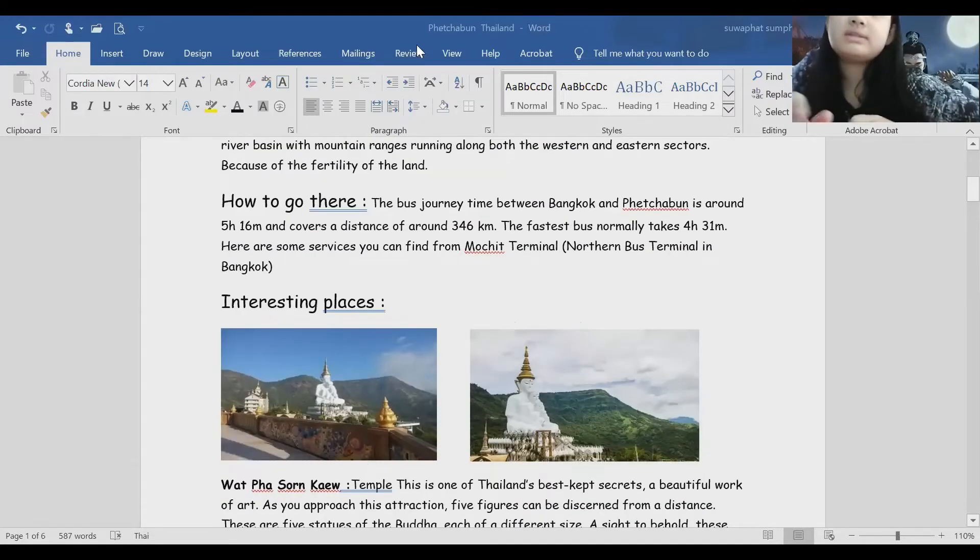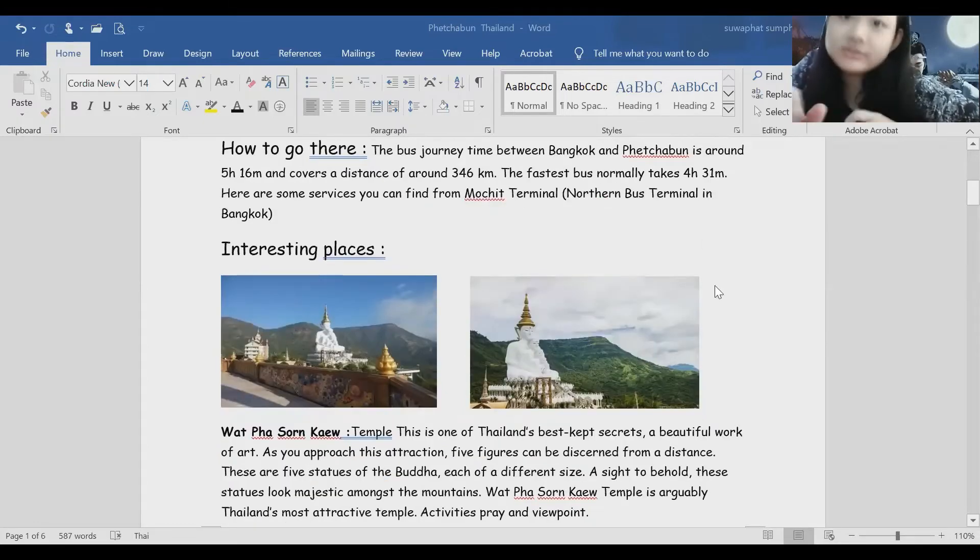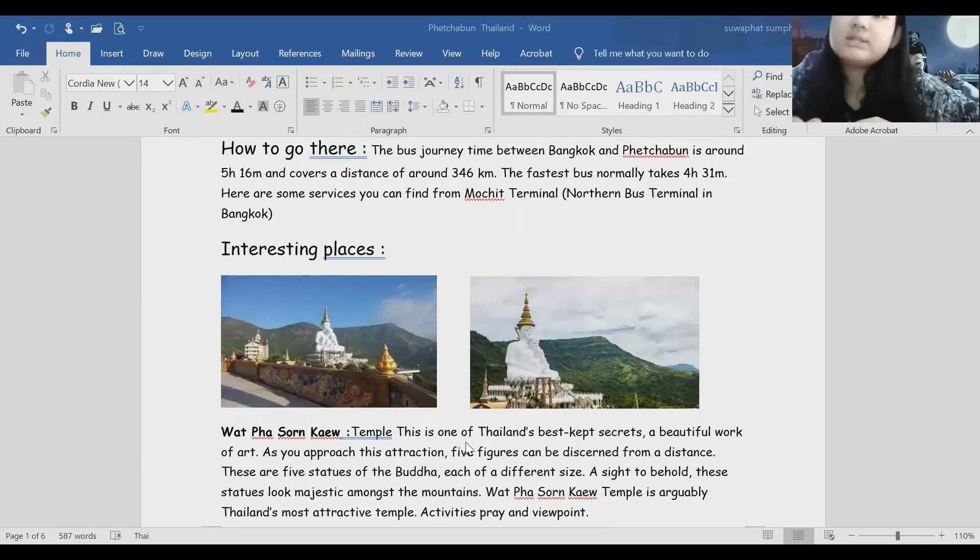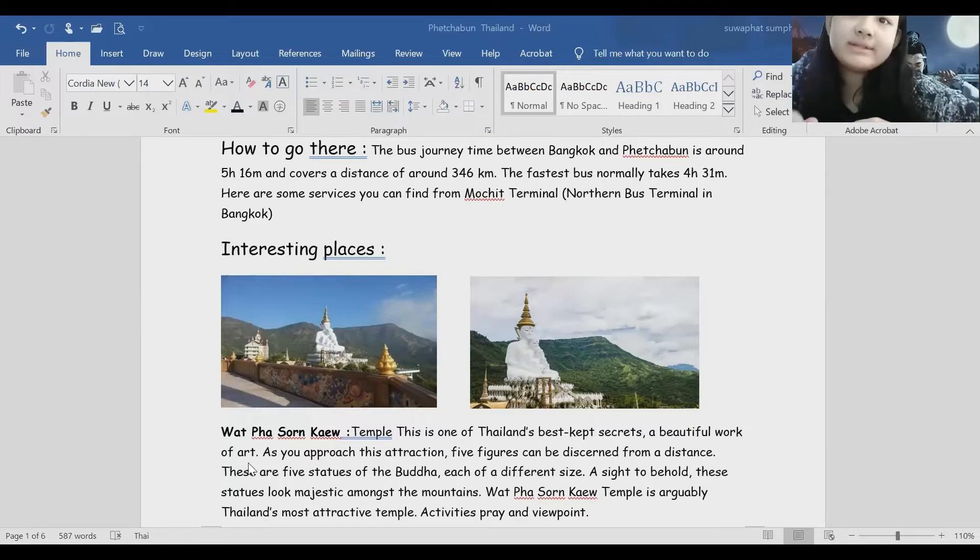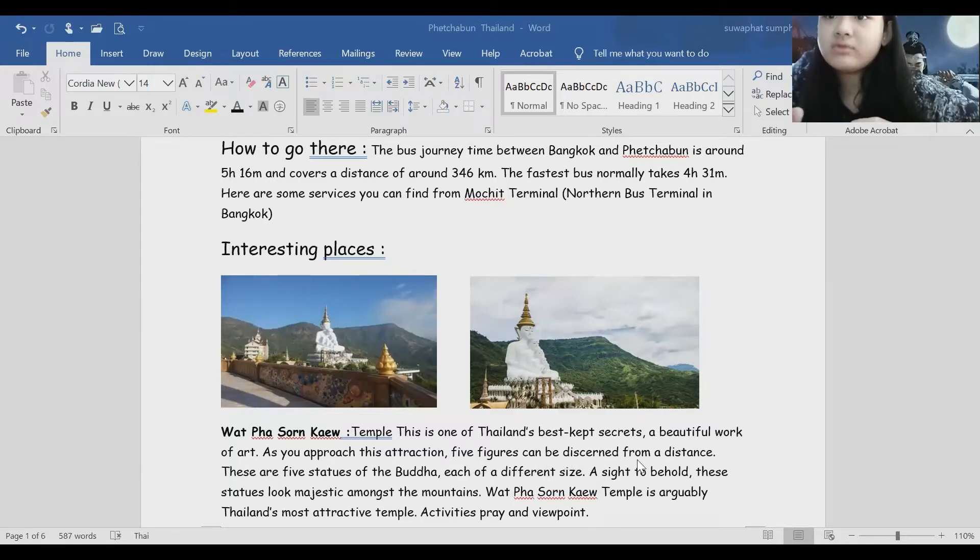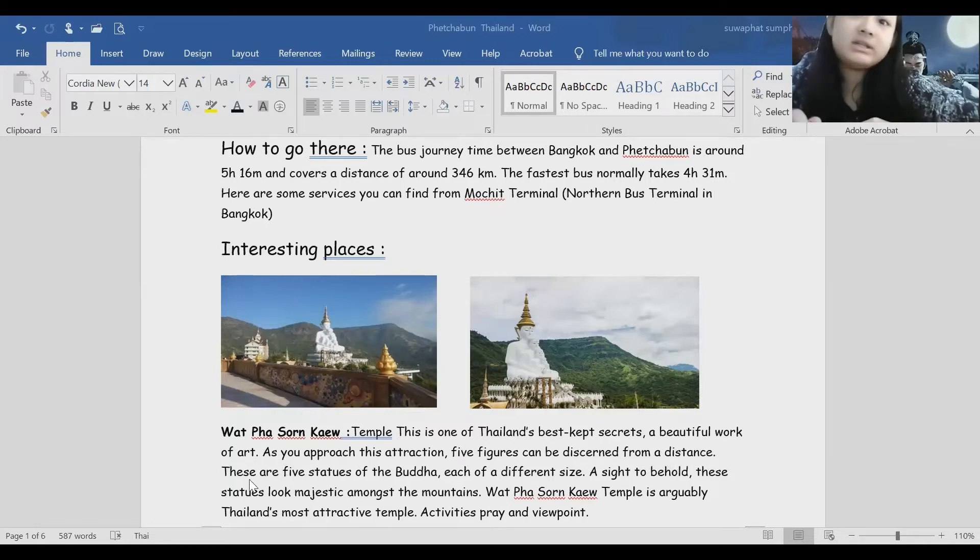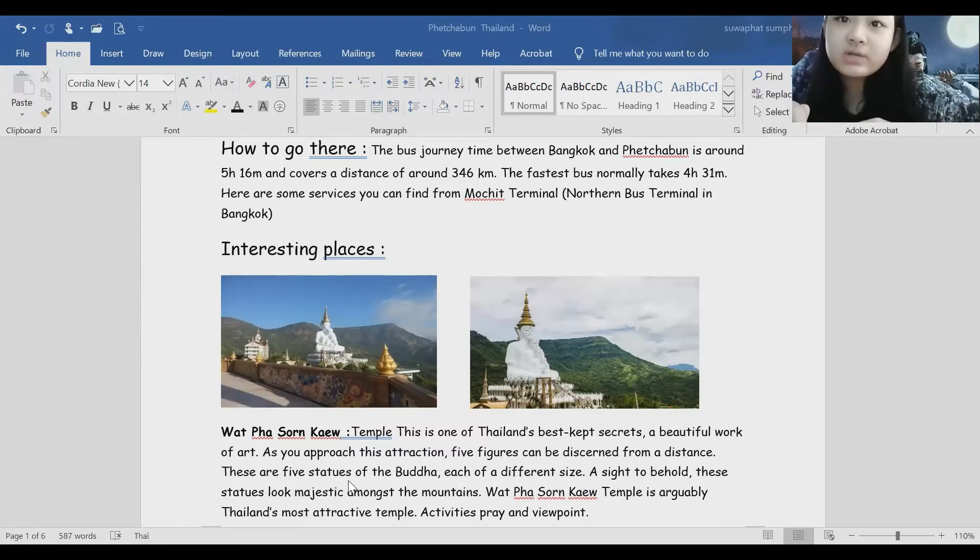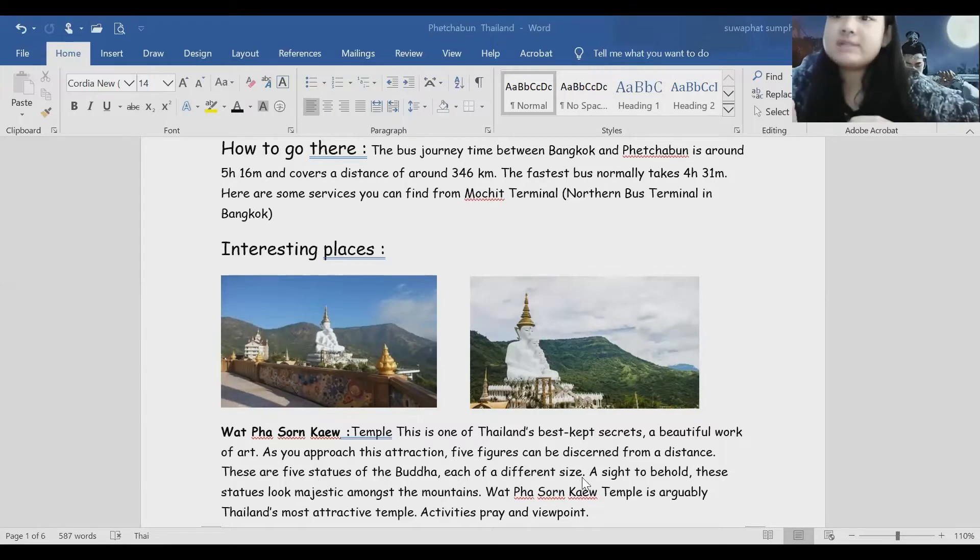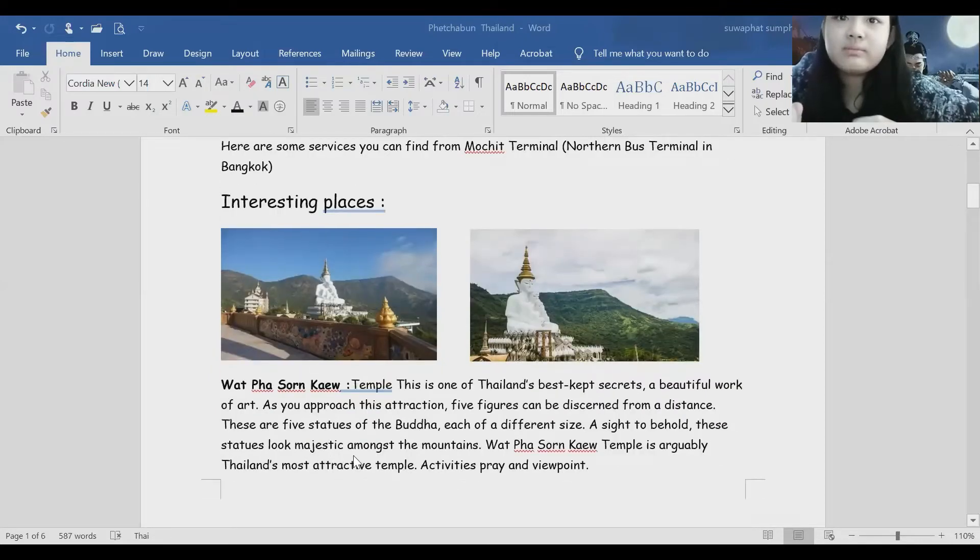Interesting places. Wat Pha Sorn Kaew. This is one of Thailand's best kept secrets, a beautiful work of art. As you approach this attraction, five figures can be discerned from a distance. These are five statues of the Buddha, each of a different size.